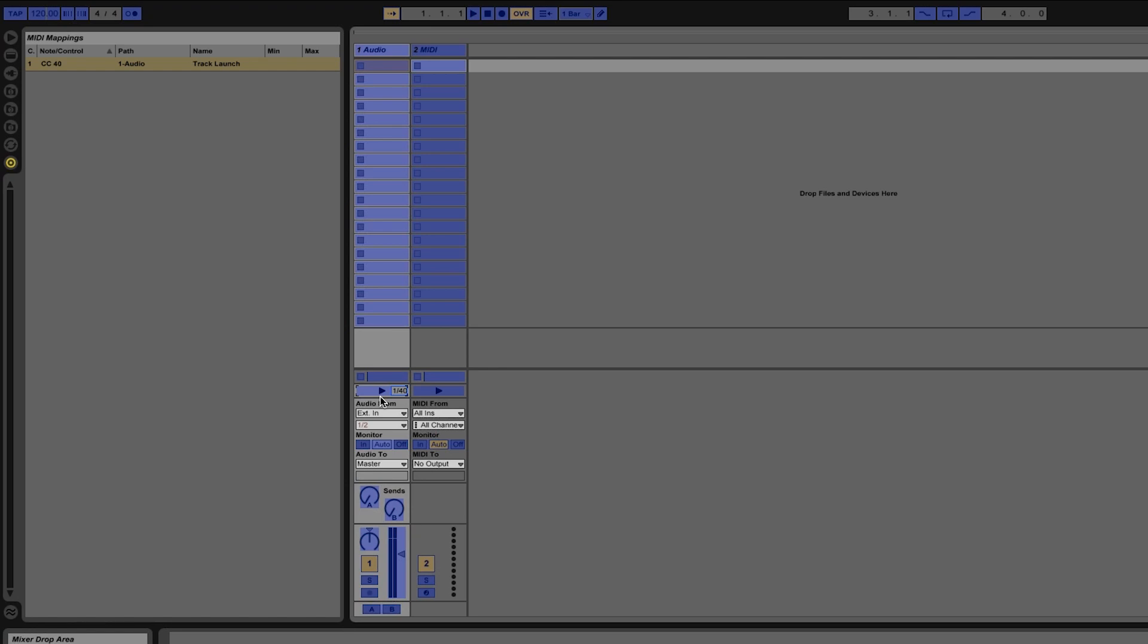Now a simple button doesn't have a lot of options but if you are trying to map something like a fader you get some additional options. So I'll go and I'll click on this line fader here then I'm just going to move a control on my MIDI controller.